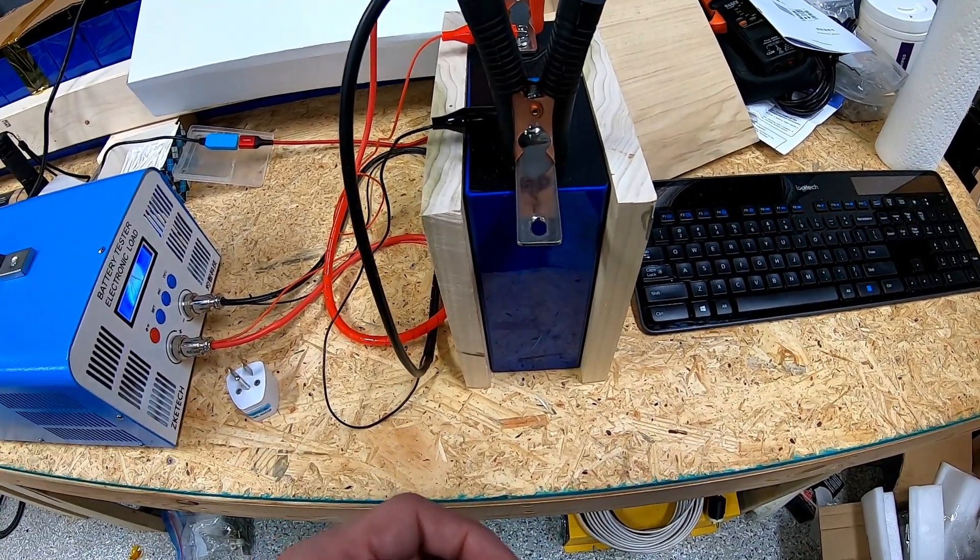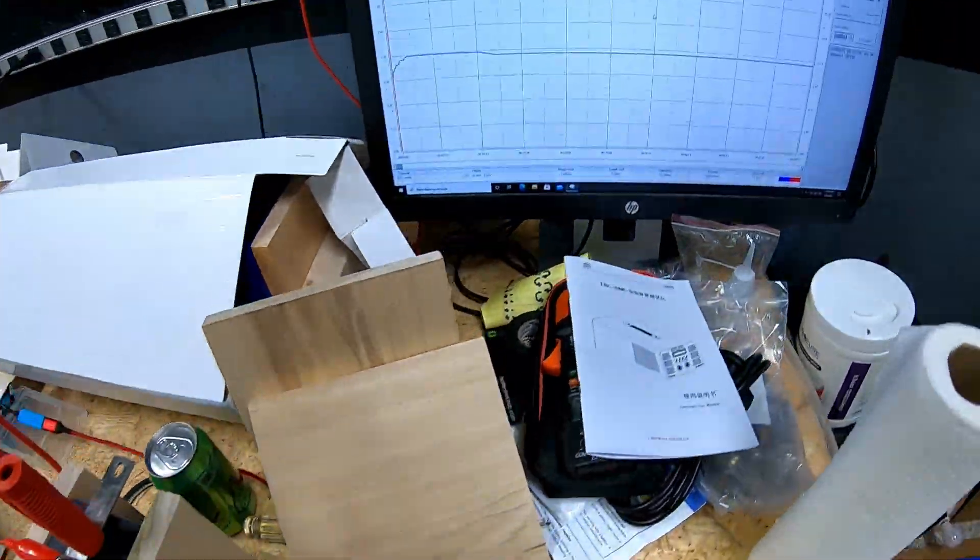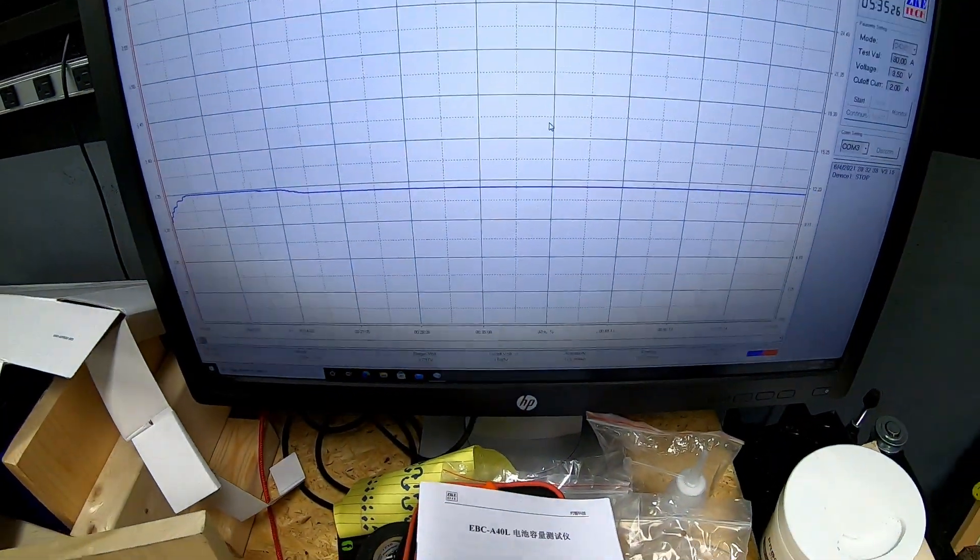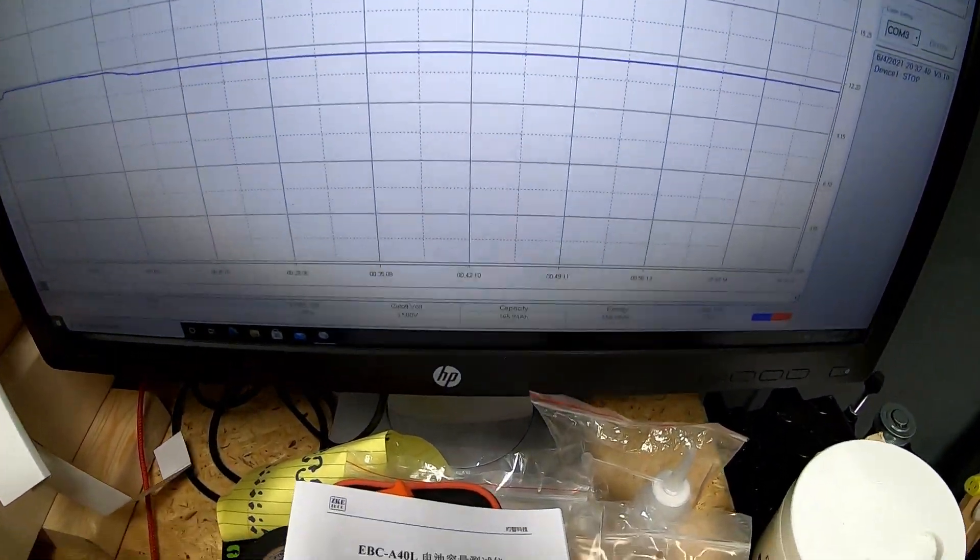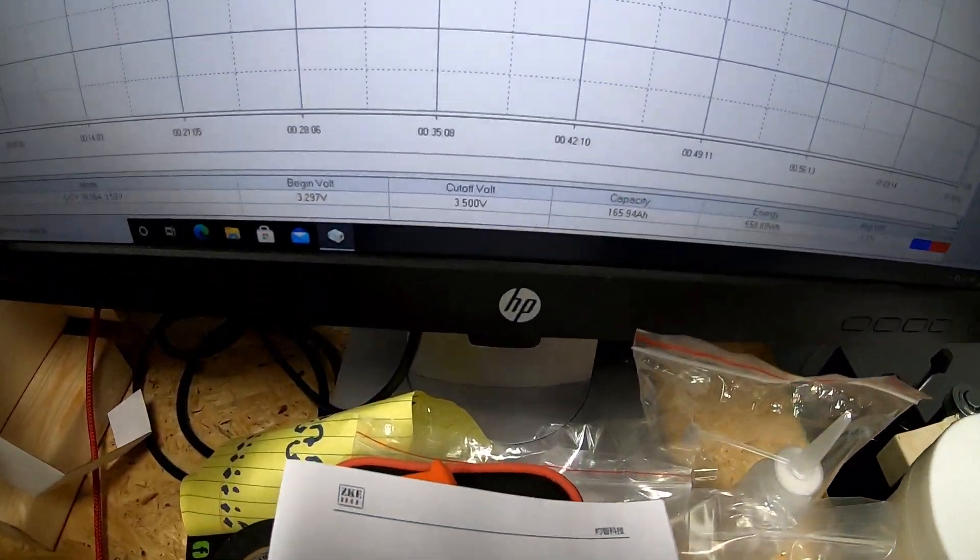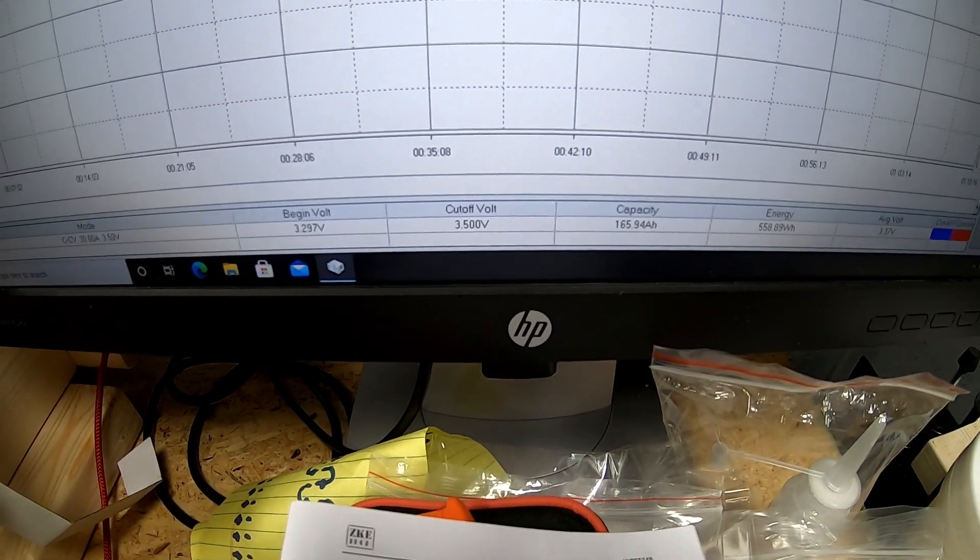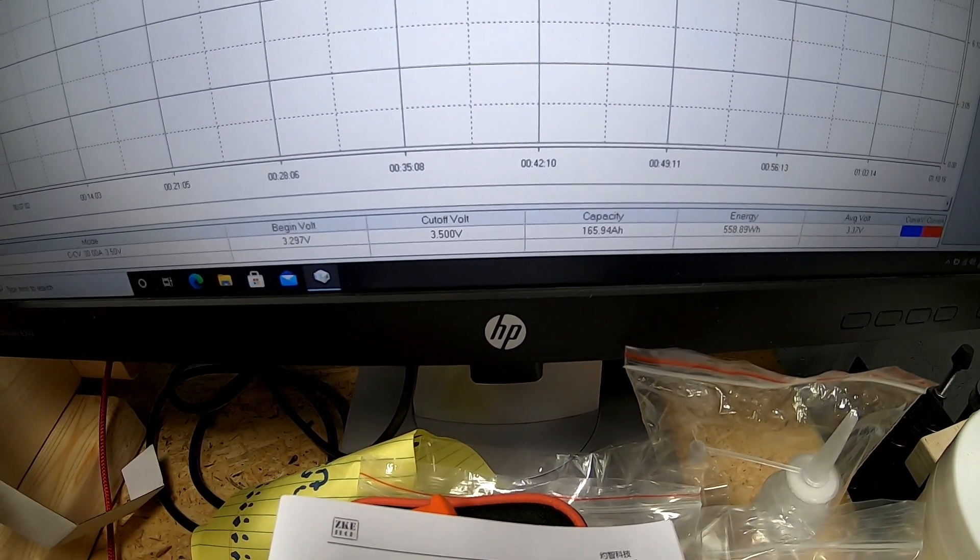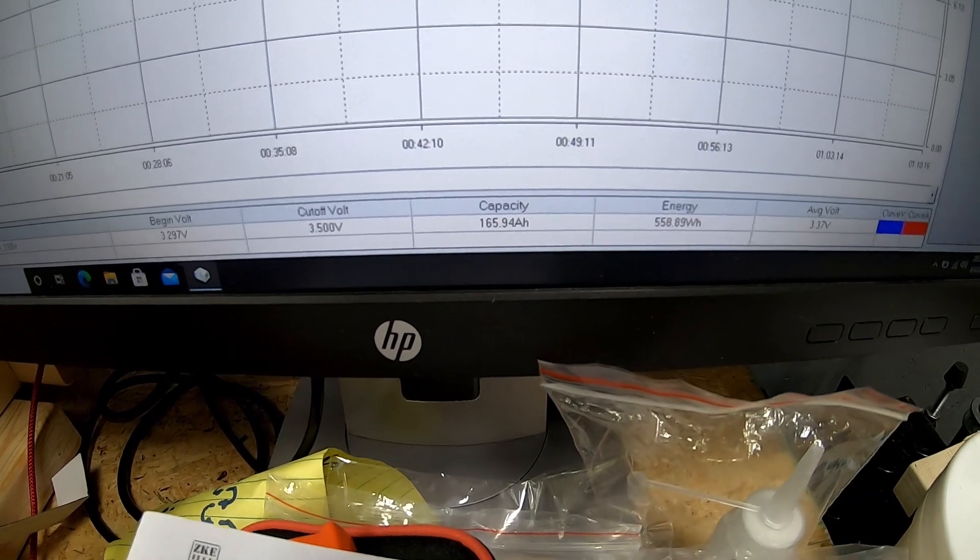But we will take this one up to 3.65, and then we'll do a discharge test. But just to show you here on the screen, and hopefully that's coming through okay.